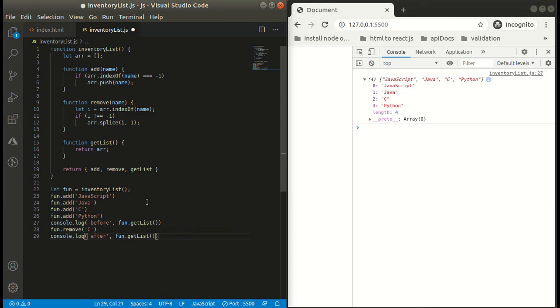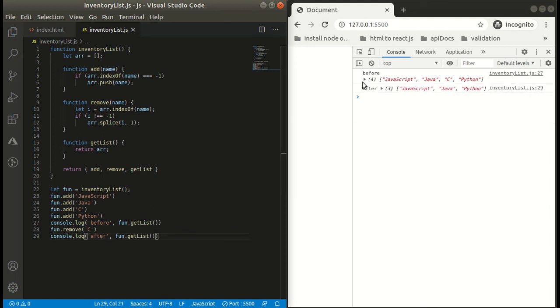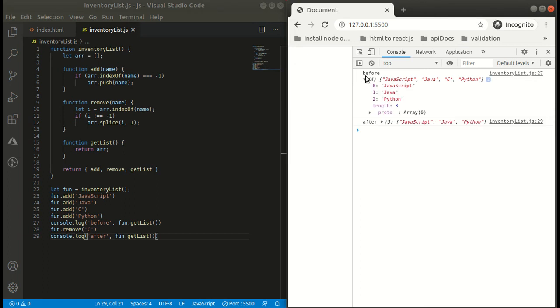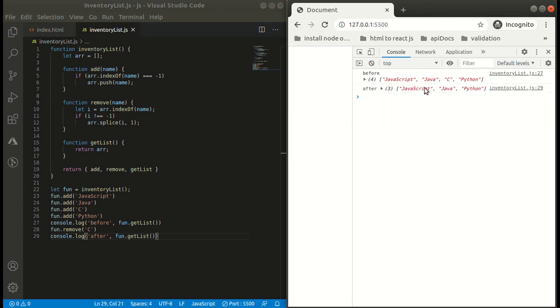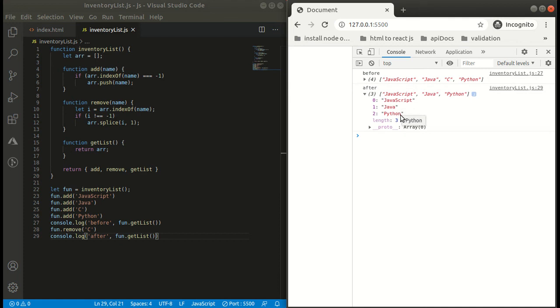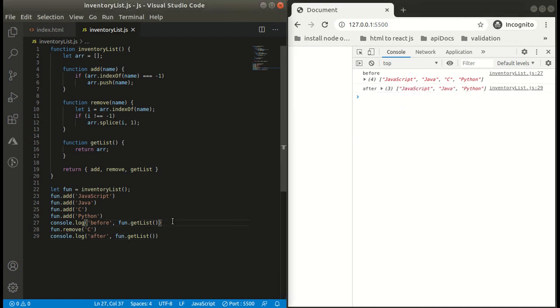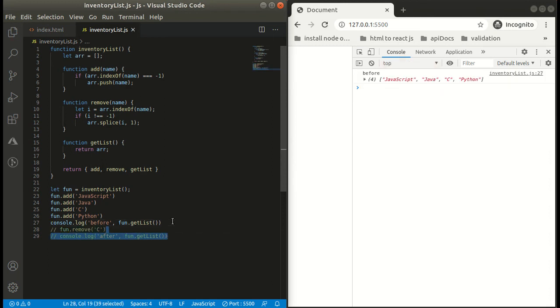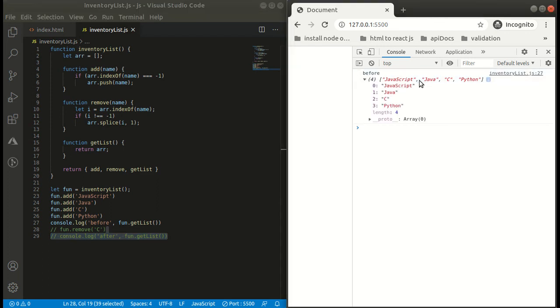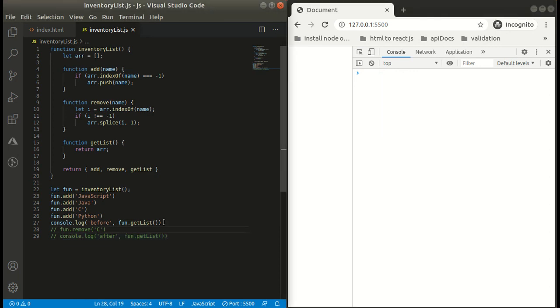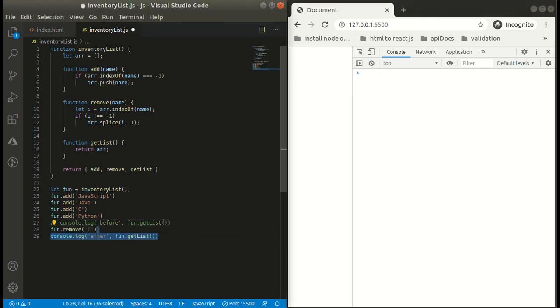We are getting only three elements: JavaScript, Java, and Python. So we were not getting it earlier because it was spliced. Now we can just comment and uncomment a few lines of code to get a better idea here. So we have only three properties now left as we have removed C from our array.